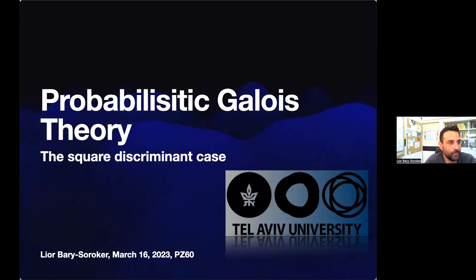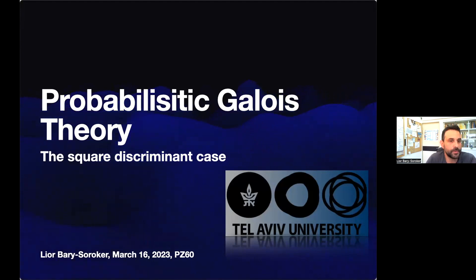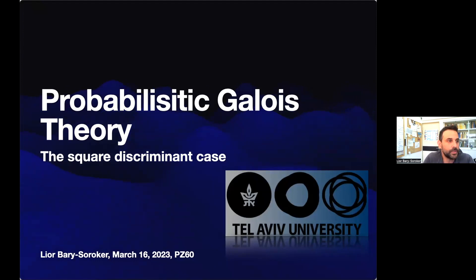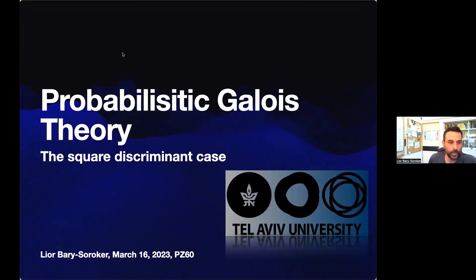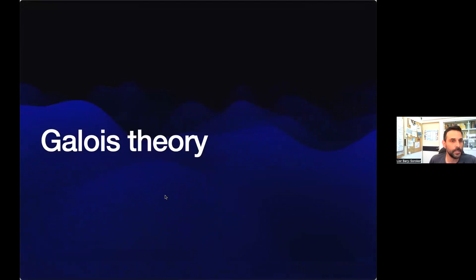During COVID all traveling was stopped, so I didn't see you since 2019. This conference is called 'Profinite Groups and Applications,' and this talk will be a bit aside — it relates to profinite groups, maybe to the most interesting profinite group for number theorists, which is the absolute Galois group of Q. It will be quite introductory and I will not get into a lot of details.